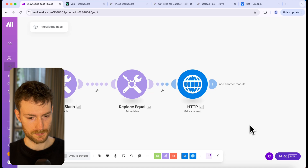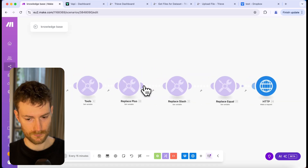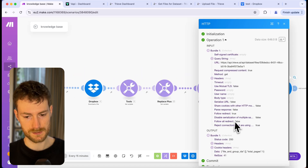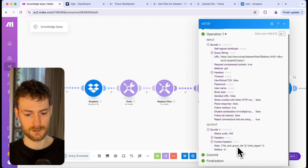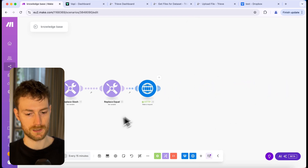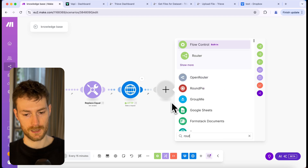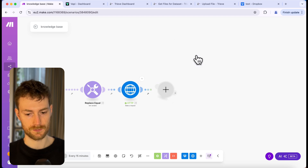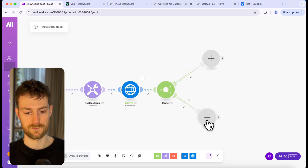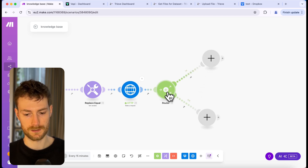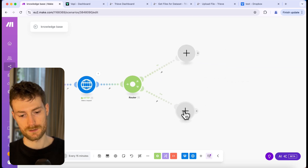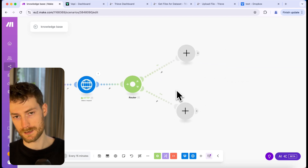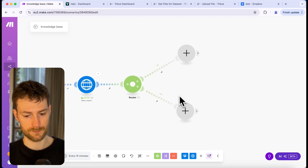Click save and let's test it. It looks like it worked, but currently we don't have any files uploaded yet so it didn't return anything. The next thing we need to do is create a router module. The first route will handle updating the file, and the second one will handle uploading a new file. Since we don't have a file yet, I'm going to start with the second route.